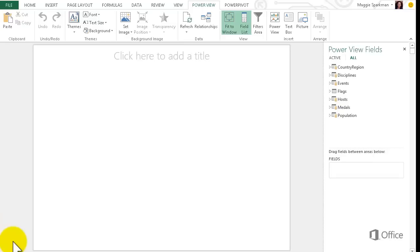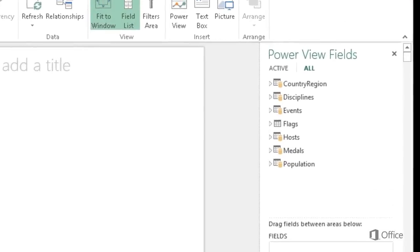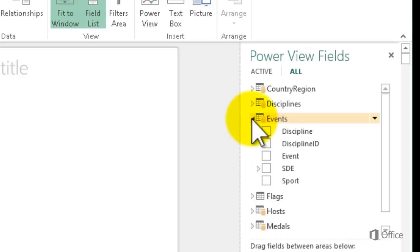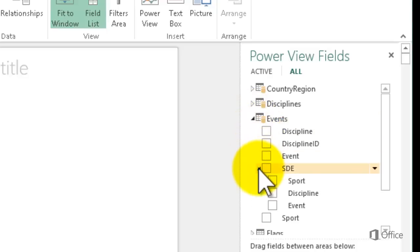Here I am on a blank PowerView sheet in Excel 2013 with the field list here on the right. When I expand the events table, I see a little arrow next to SDE.